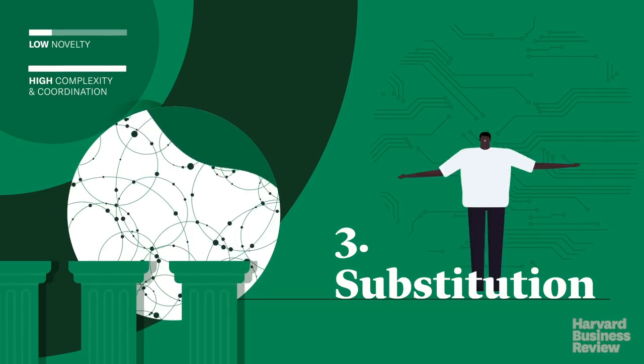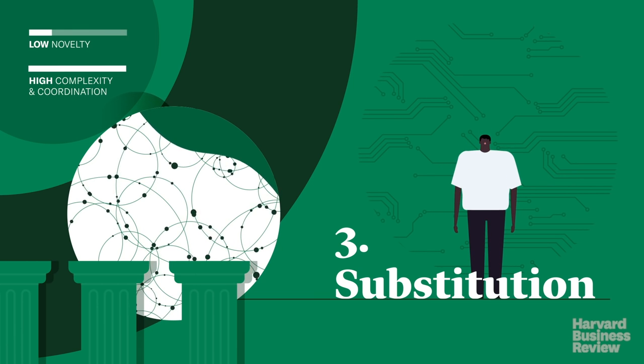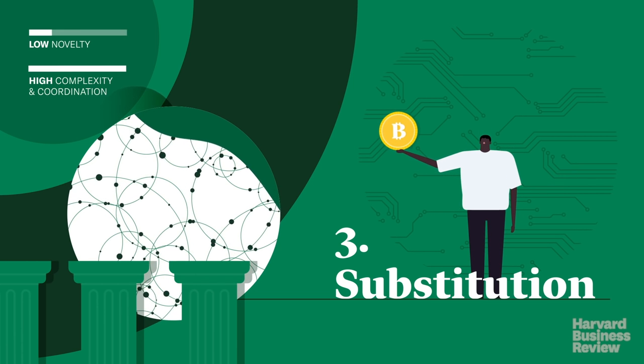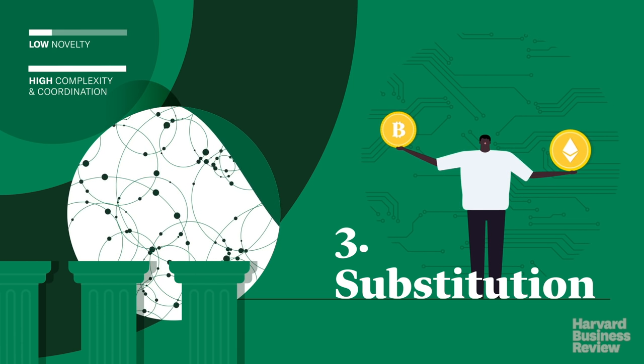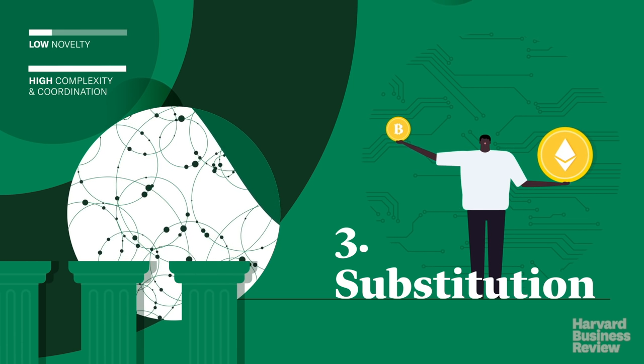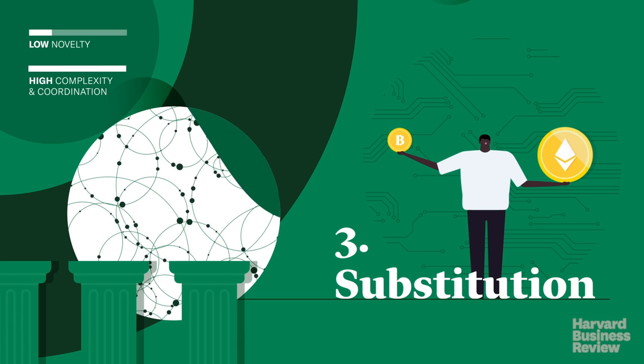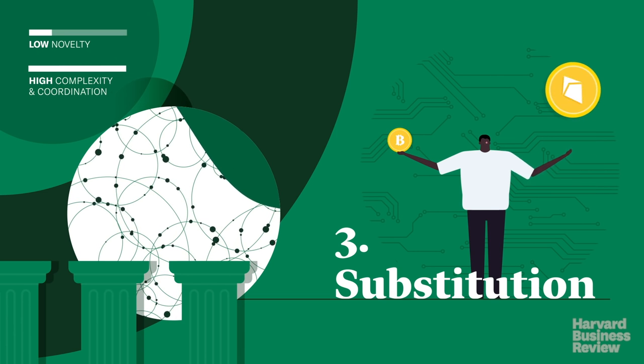For blockchain, think cryptocurrencies that have grown out of Bitcoin. They need widespread adoption to be of any value, but they also pose challenges for governments, institutions, and consumers.